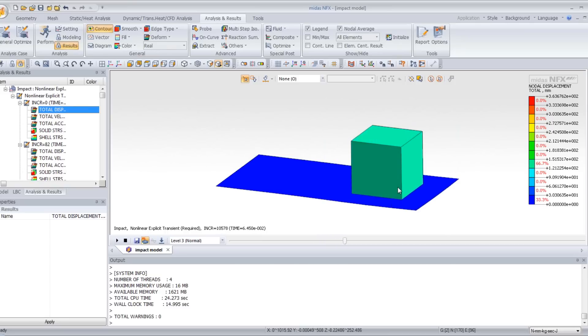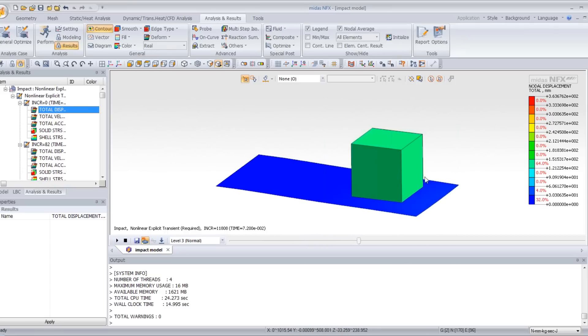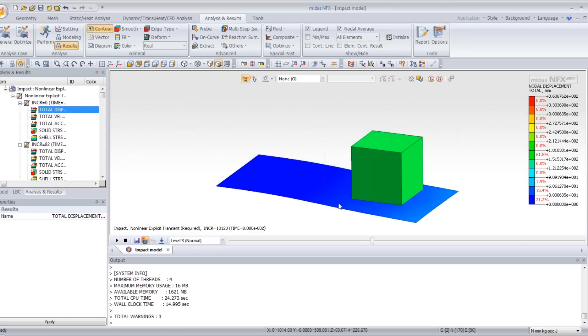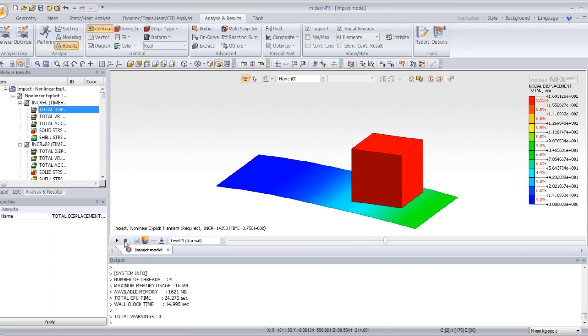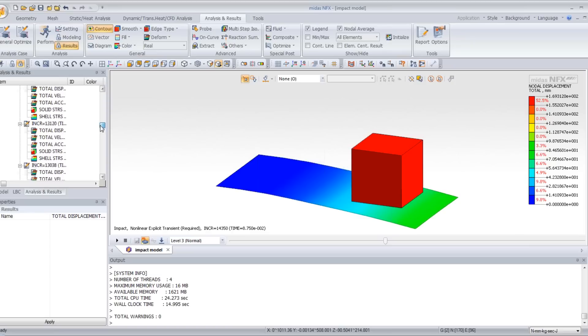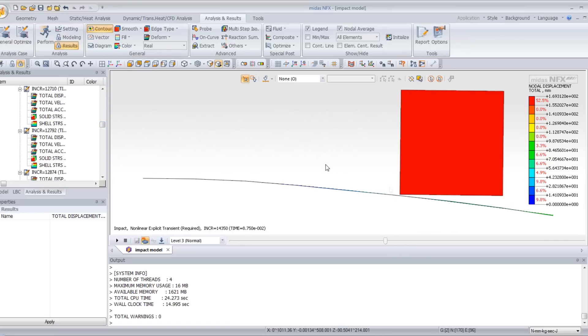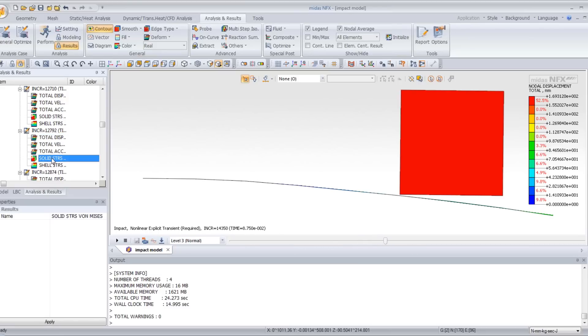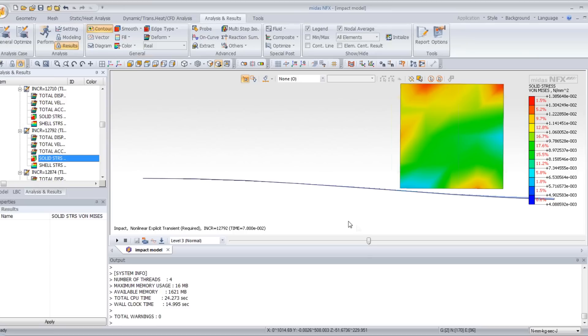Now if you want to know the stress inside the cube when it touches the plate, first click on view front. Click on solid stress here.